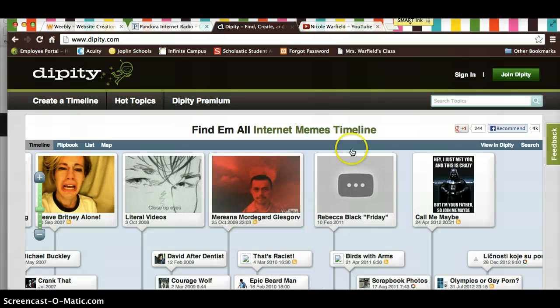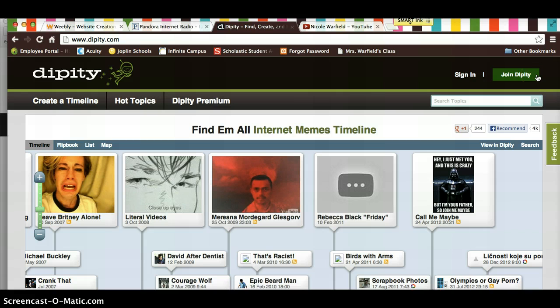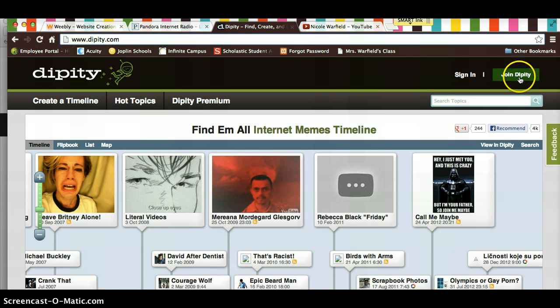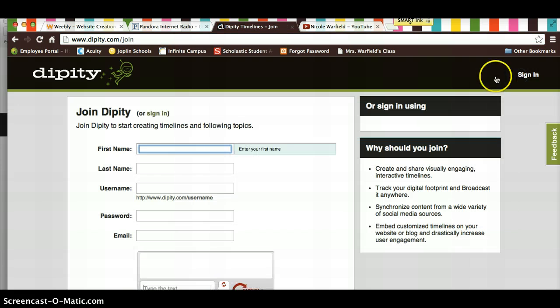Hi guys, I'm going to show you how to join Dippity and how to create a timeline using Dippity. So you're going to go to Dippity.com, D-I-P-I-T-Y, and you're going to click join Dippity over here.